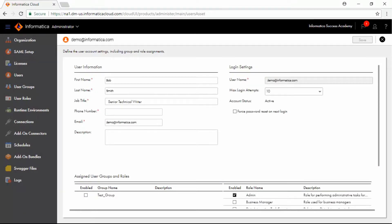To assign roles to the user based on a user group, you need to add the user to the user group.